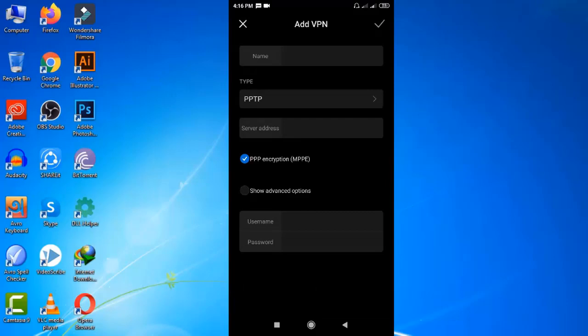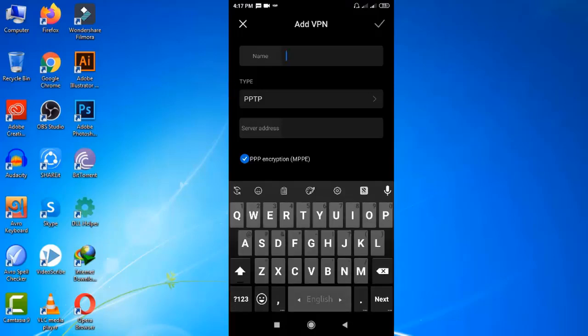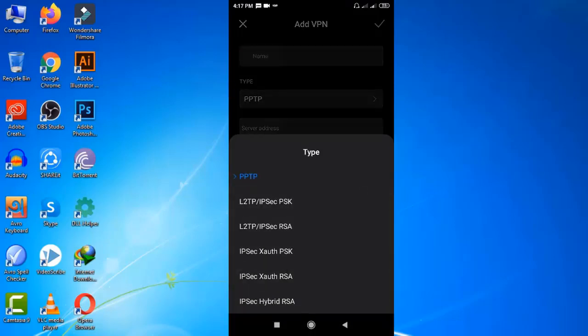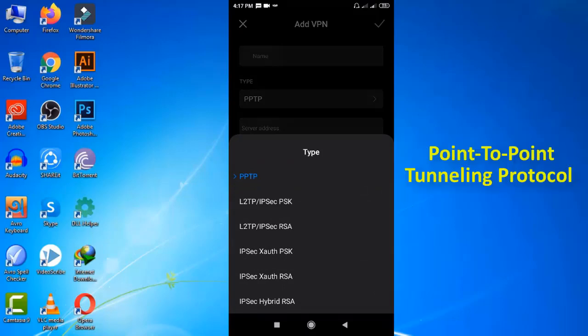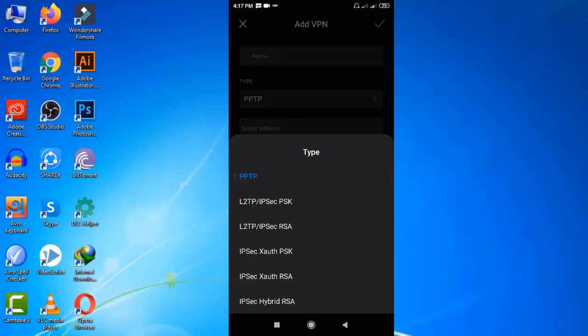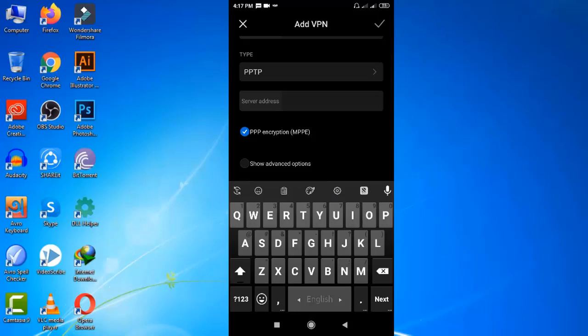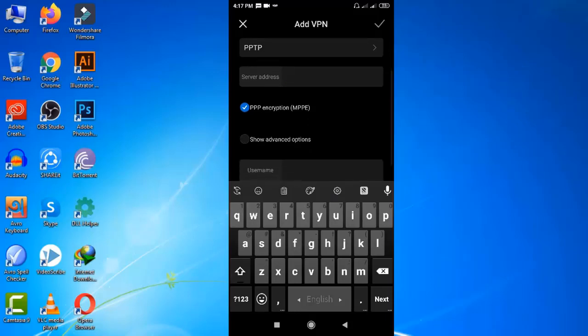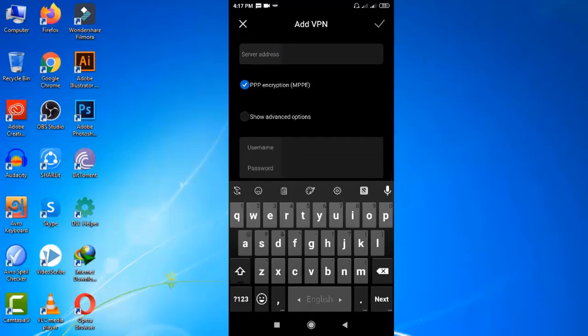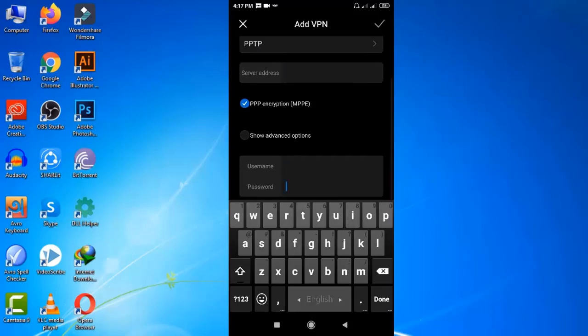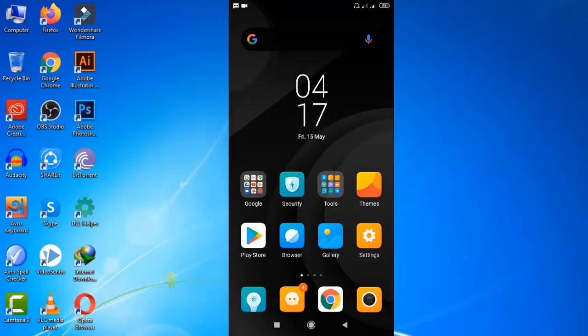From here you can change your VPN server types. Well, PPTP is the most common server type for VPN. It means Point to Point Tunneling Protocol. We'll keep it. Now all you need to find is a server address, a username, and a password.